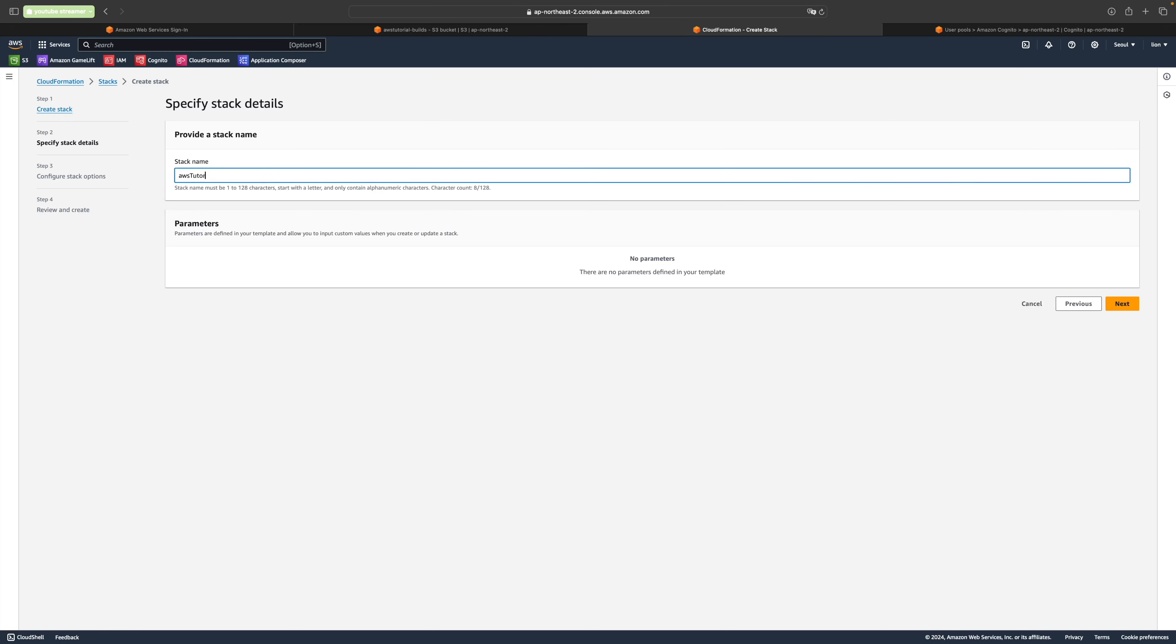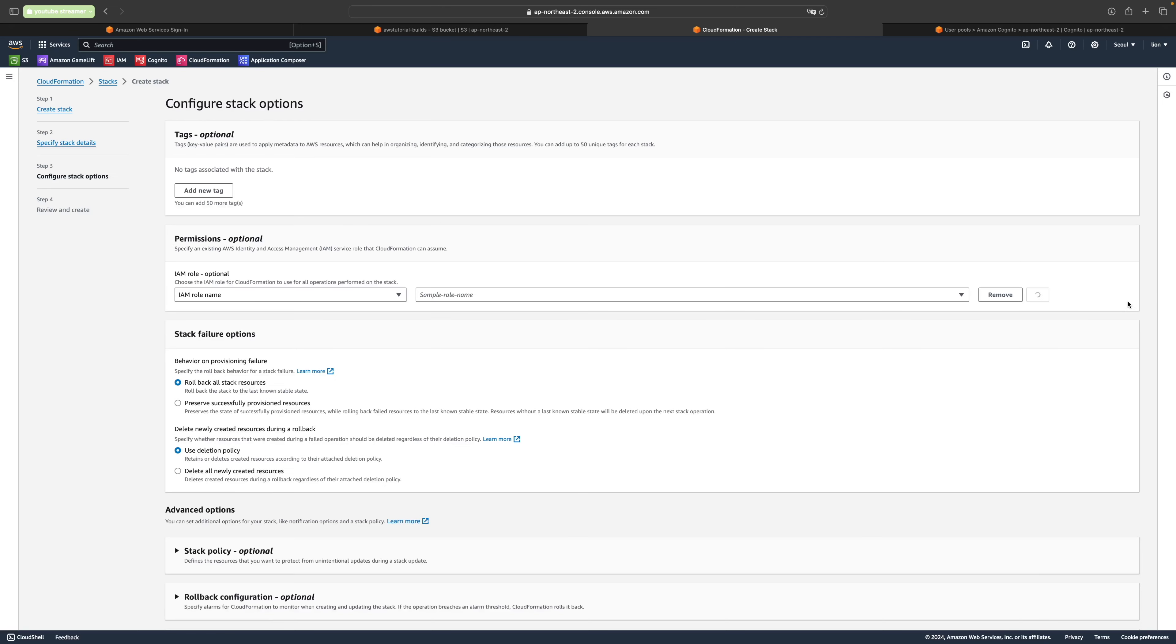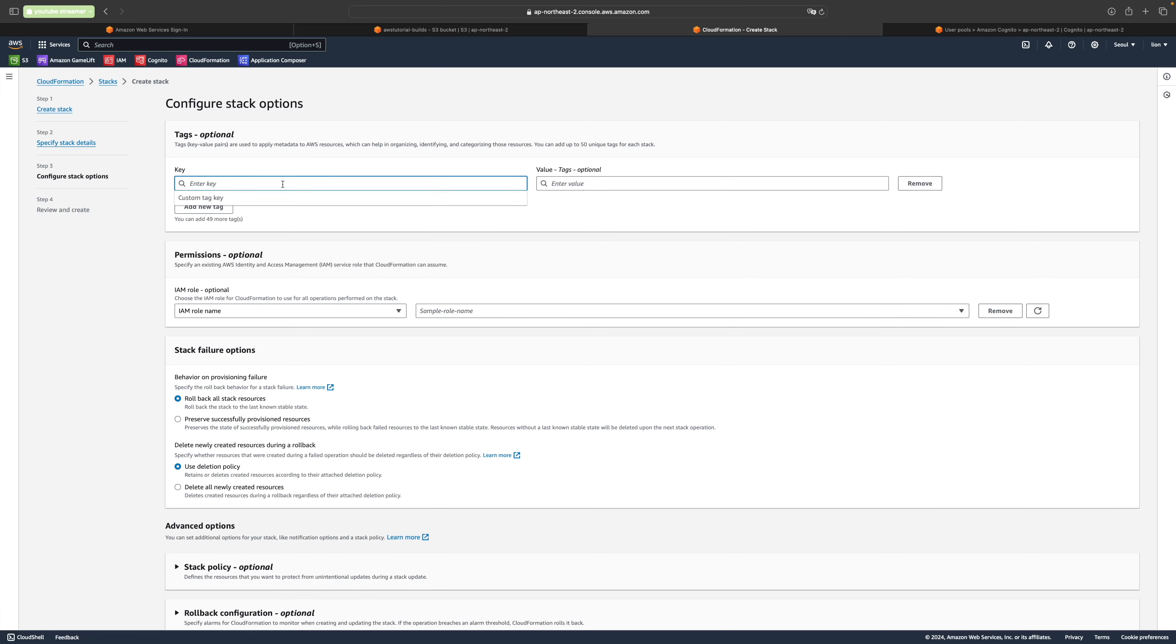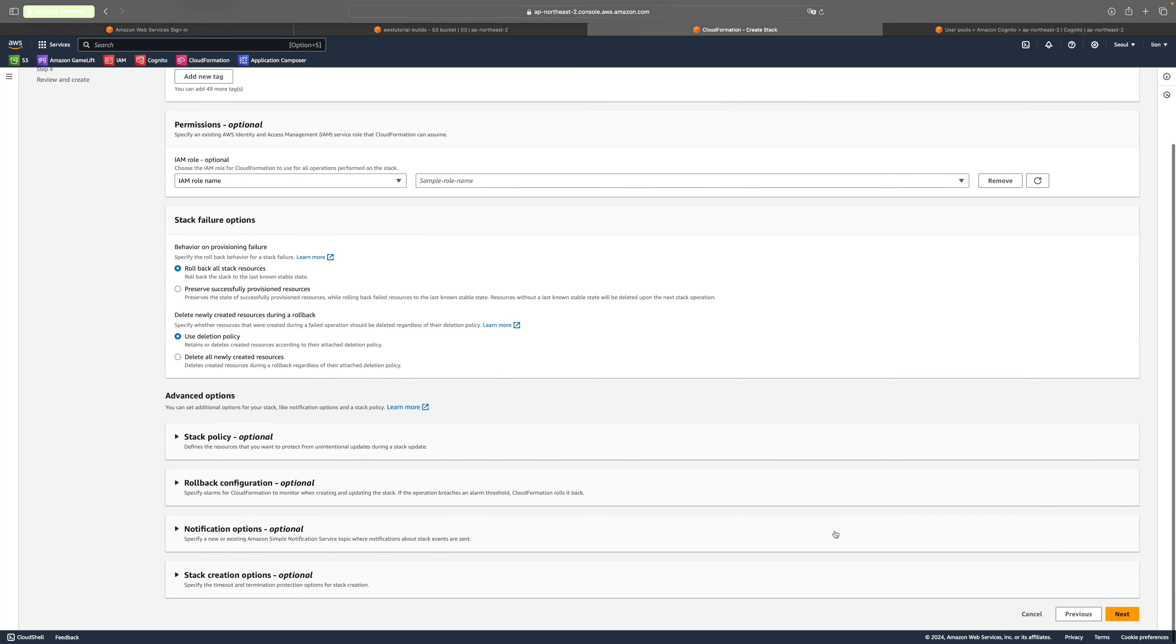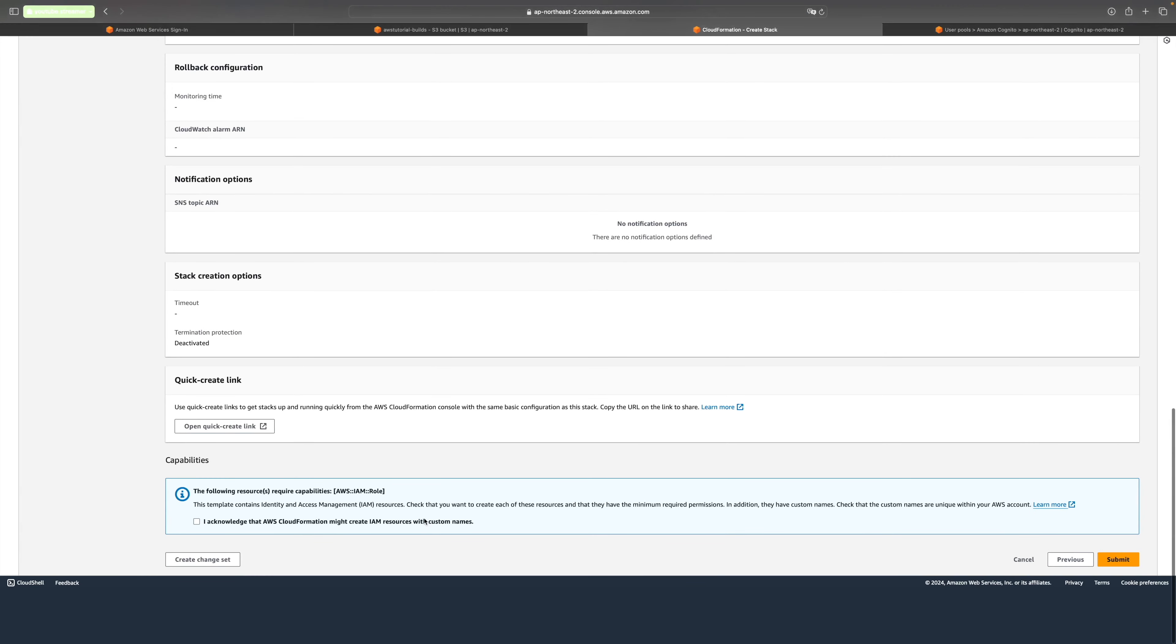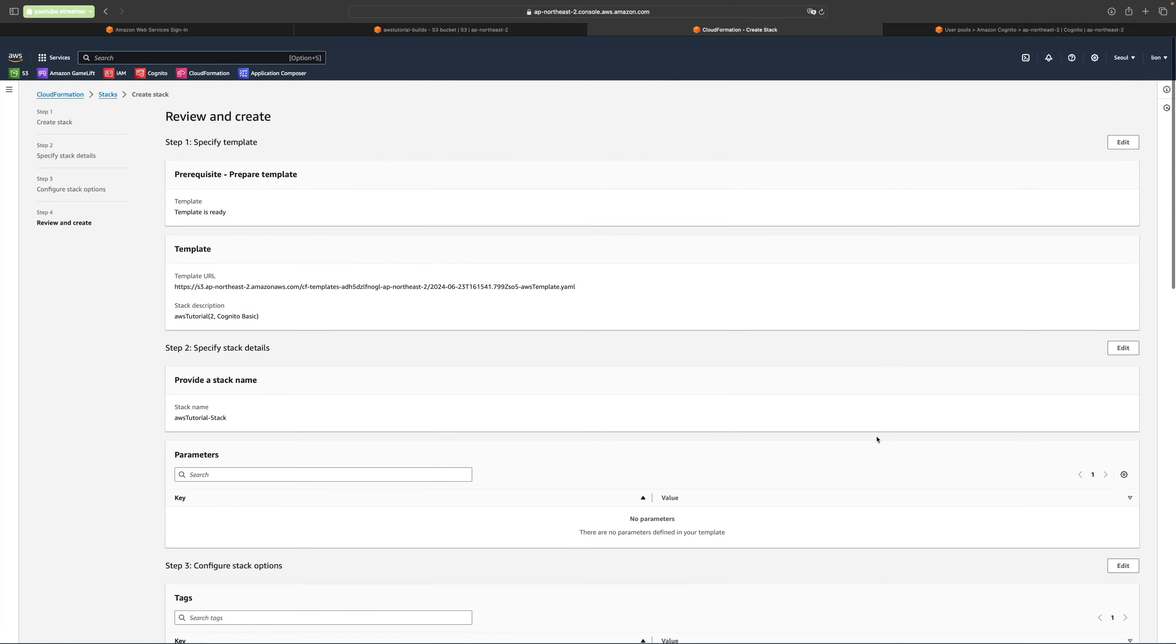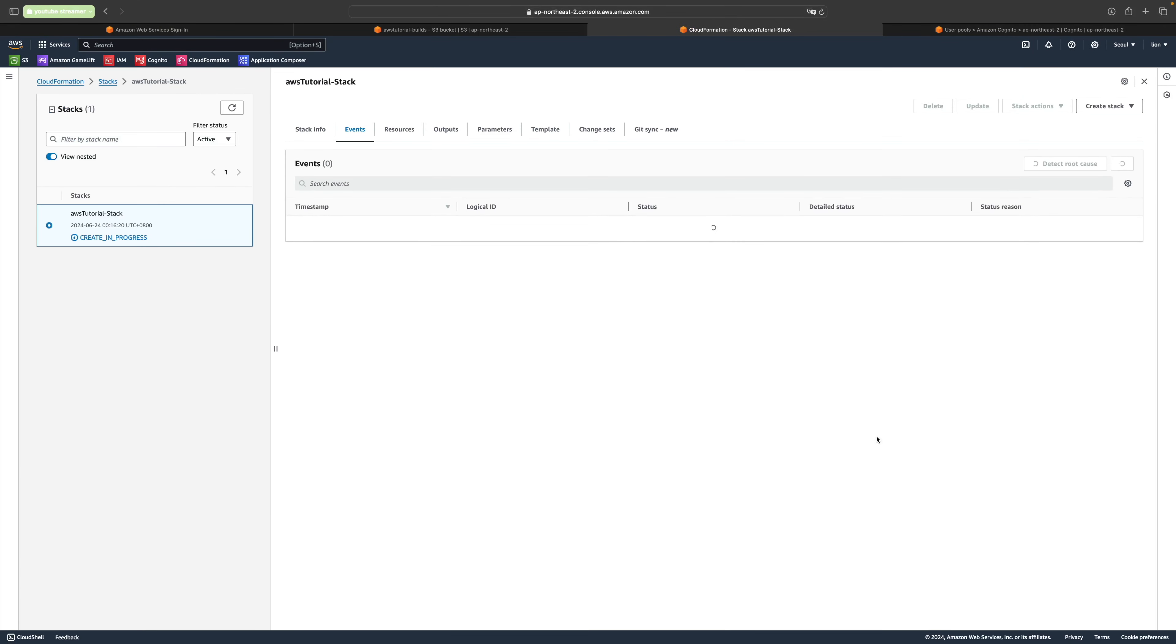Let's give it a name. Let's call it aws-tutorial-stack. Go ahead and click next there. Now we'll go ahead and configure the stack options. Let's go ahead and set up a key. We'll just use a usage key to YouTube streamer because that's what we're using it for. You don't need to make a key if you don't need one, but it can help you keep track of what you're creating something for each time.